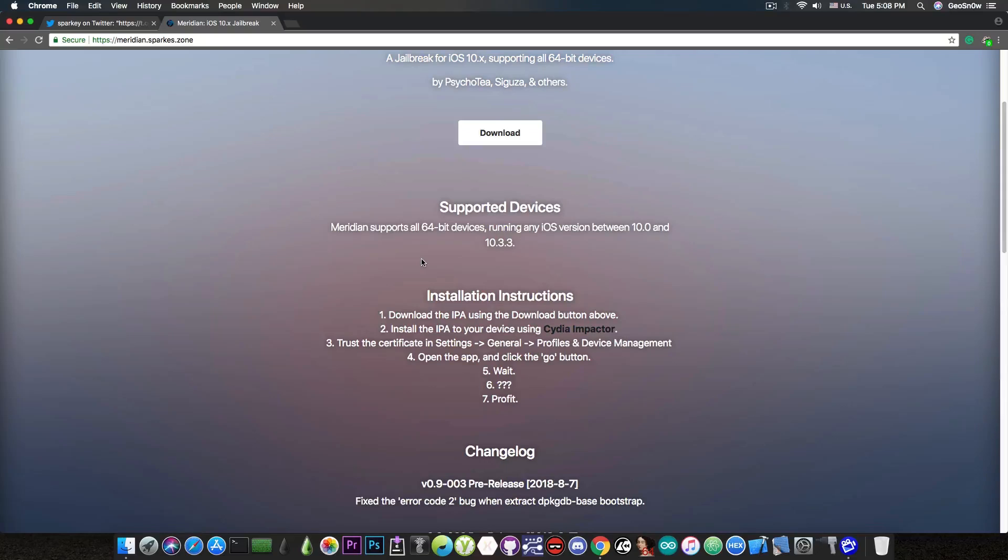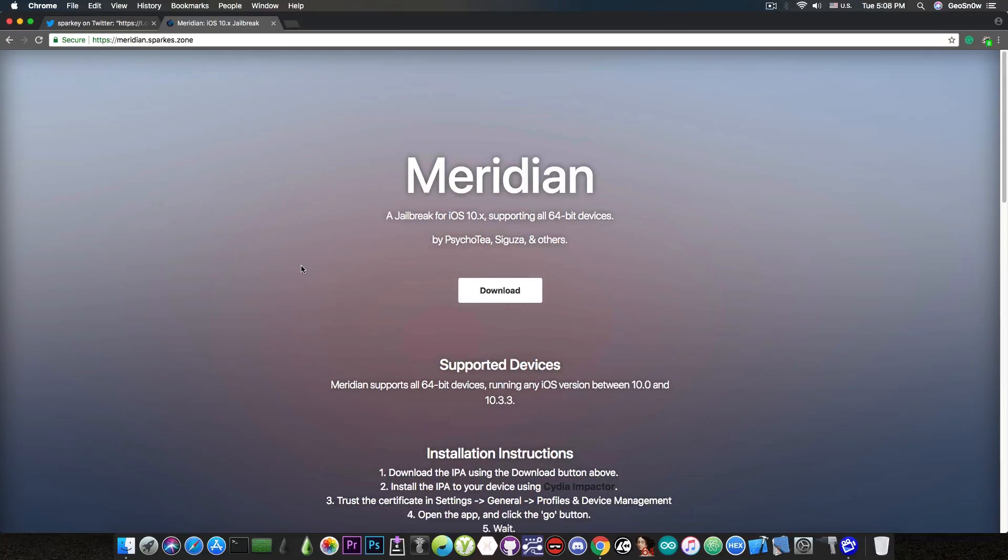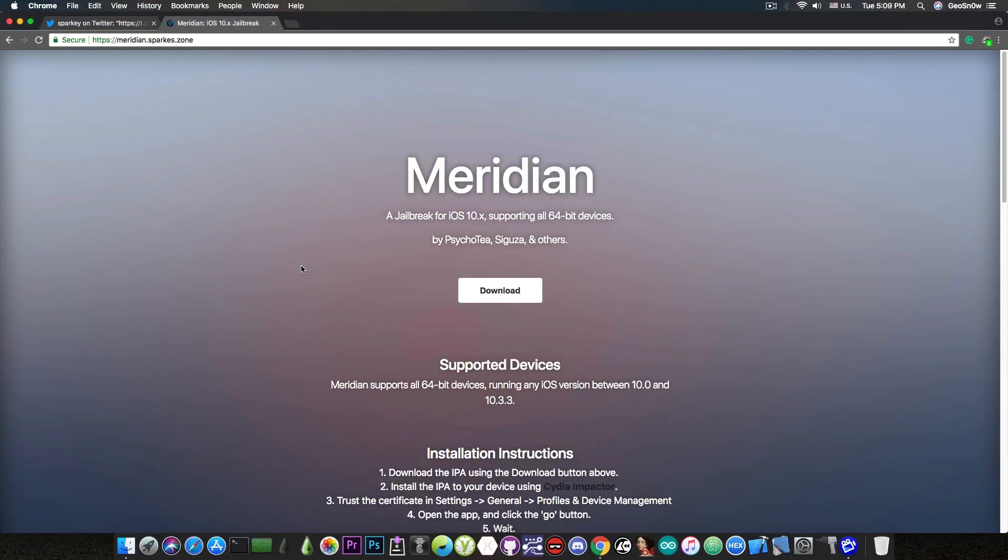none of these Jailbreaks that I mentioned support the iPhone 7 on iOS 10.3.3. So this Jailbreak is going to pretty much help those who have an iPhone 7 or 7 Plus running on iOS 10.3.3 or lower.